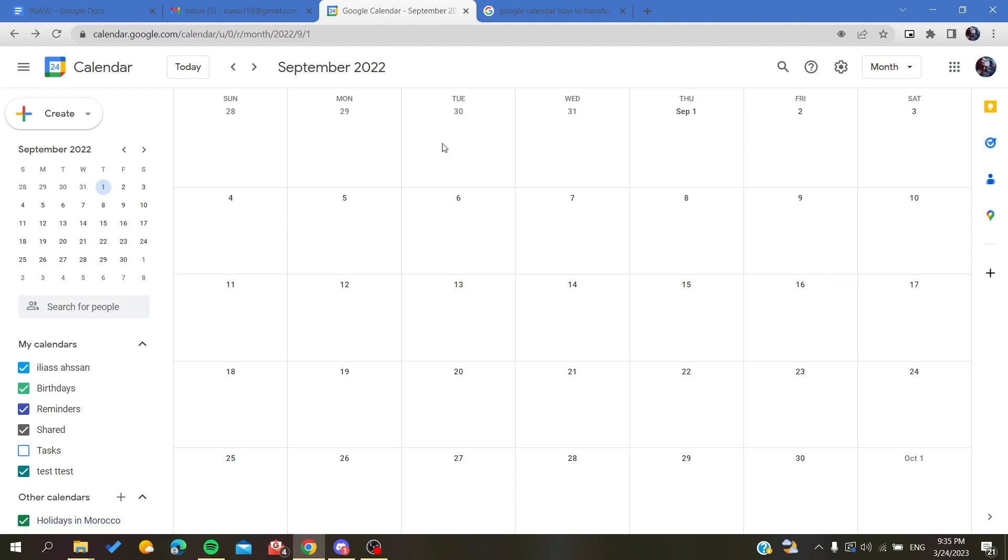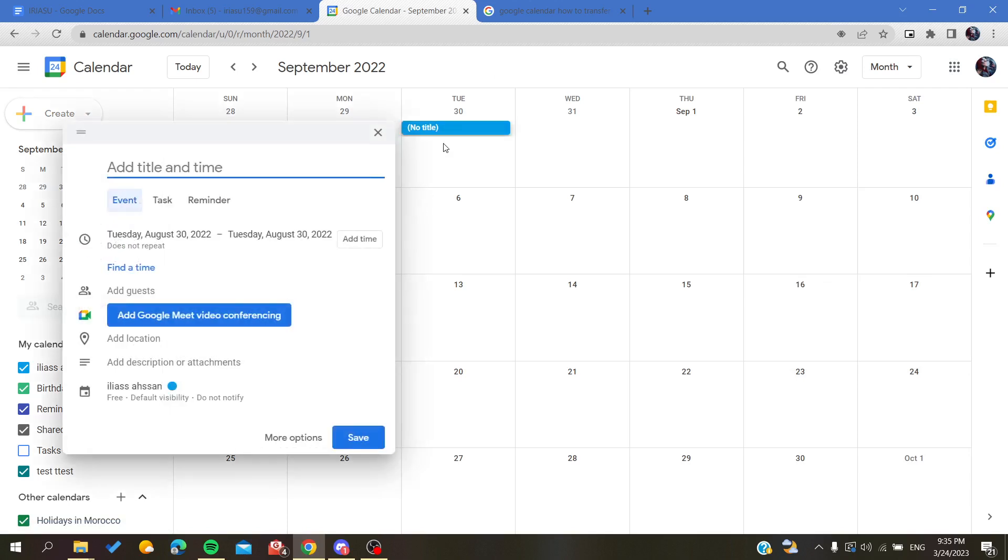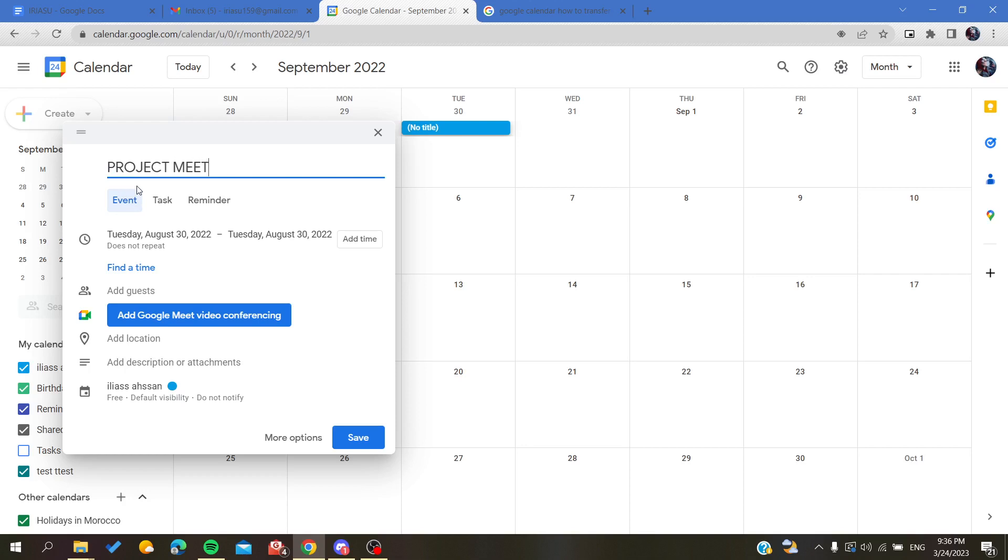So here I'm going to add the event. I'm going to give it a title, for example 'Project Meeting.' Here we are going to give it a time.